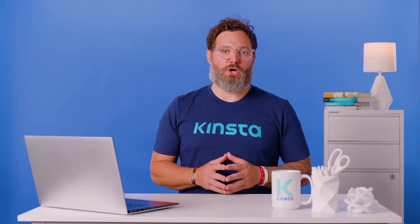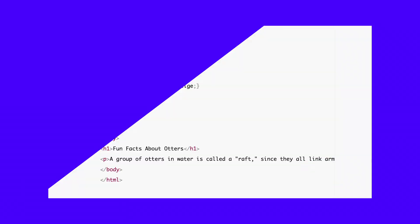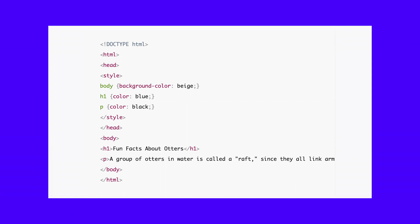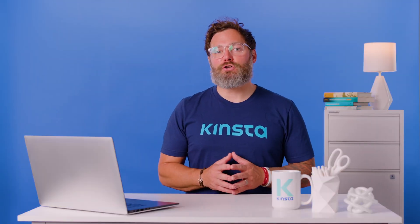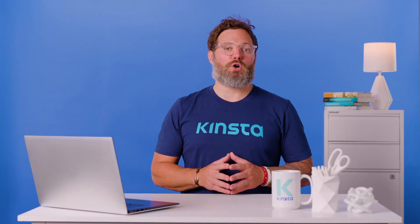To practice displaying code in WordPress, you can use the following code snippet, which uses HTML and internal CSS to produce a simple result with one blue header and one black paragraph. When put into action, the code shows this on the front end. But by following this tutorial, you'll learn how to display the raw code itself, not what the code is supposed to show on the front end.